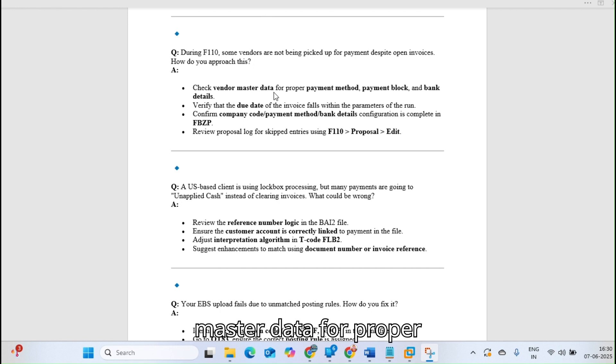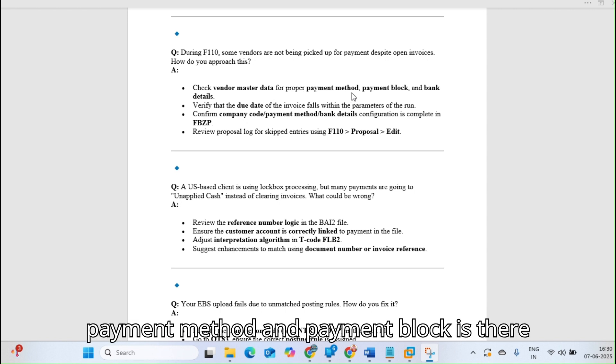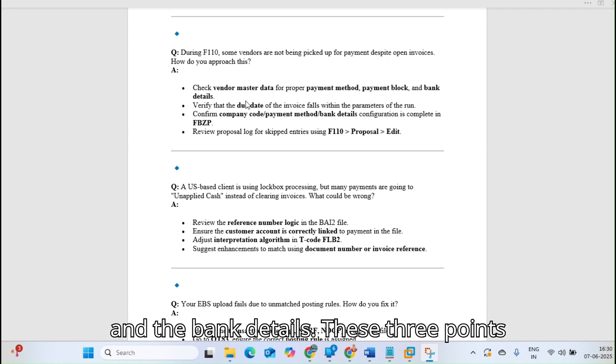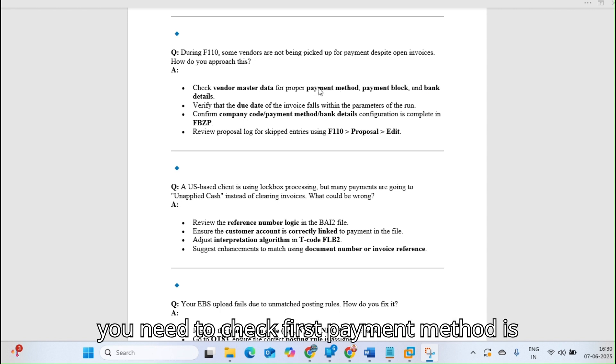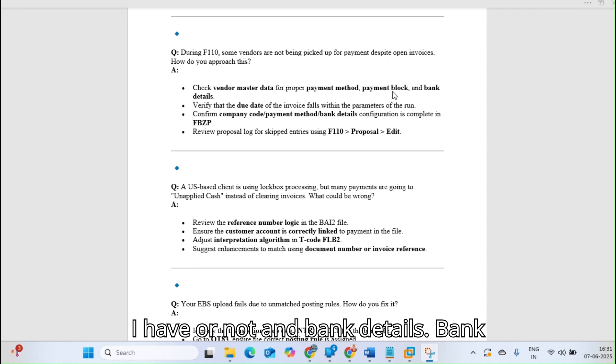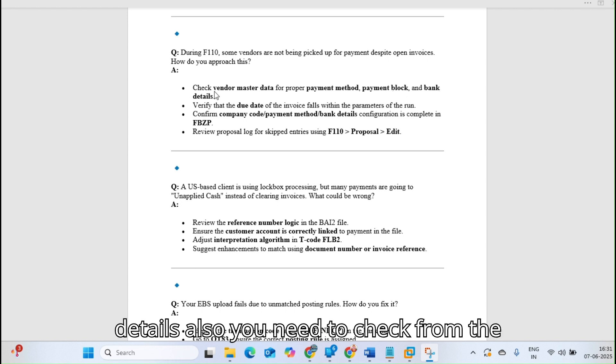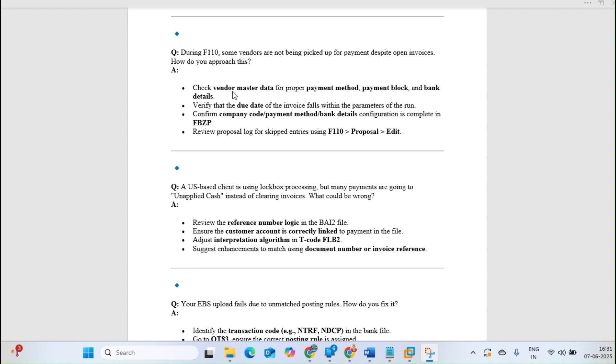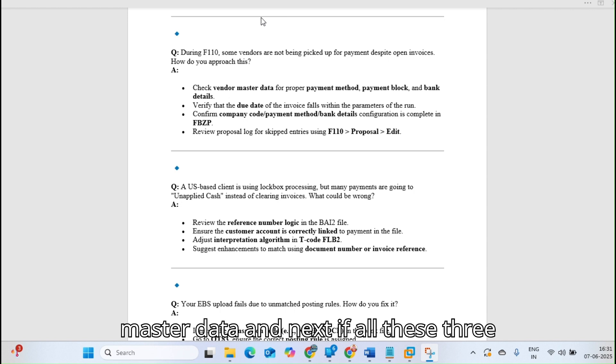Check payment method, payment block if any block is there, and bank details from the master data. If all these three are proper, then check the invoice due date.